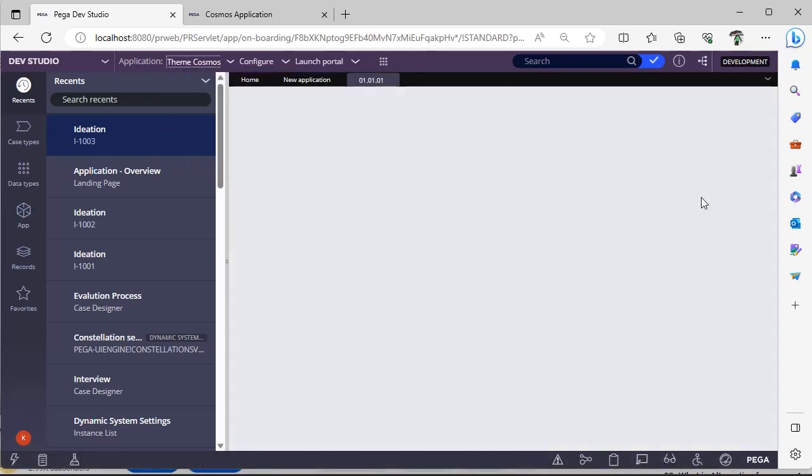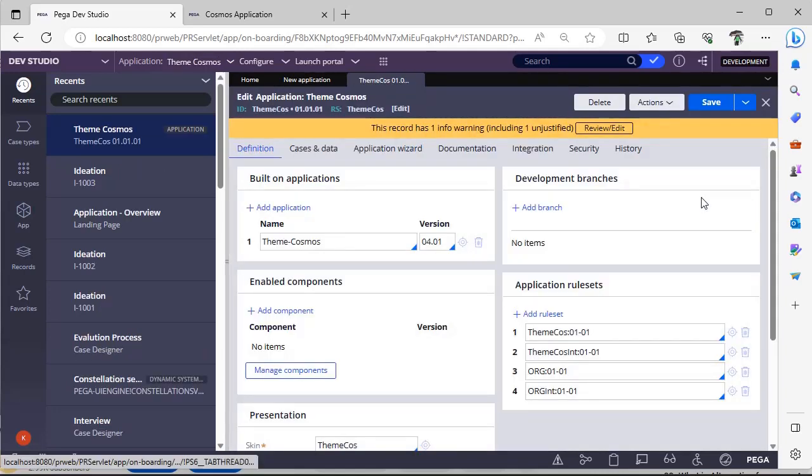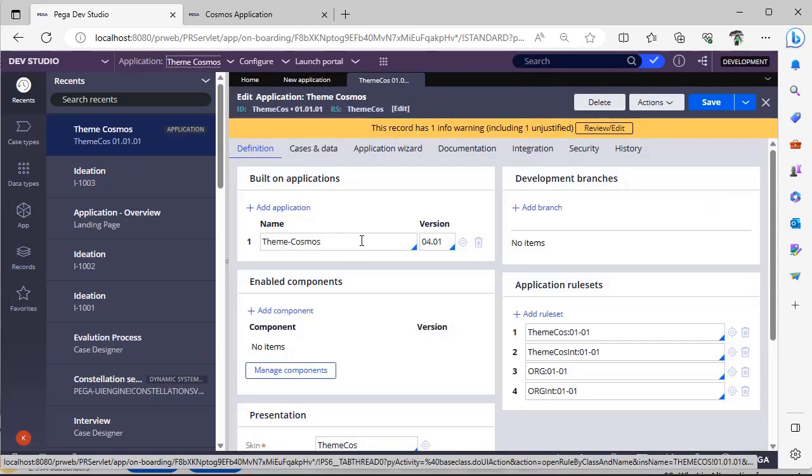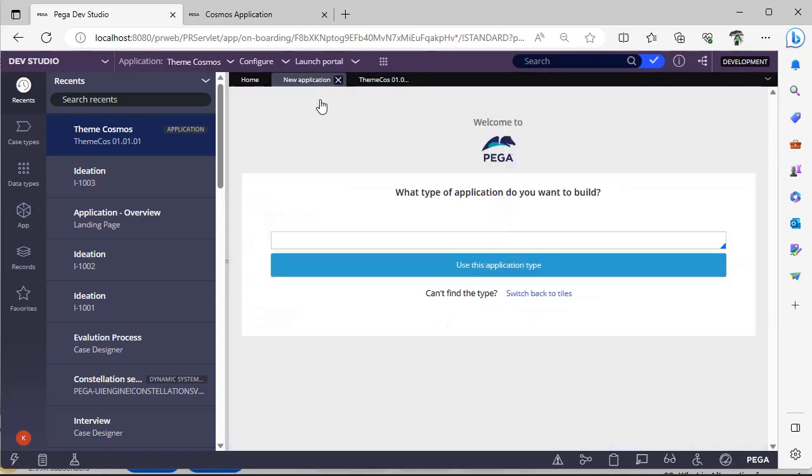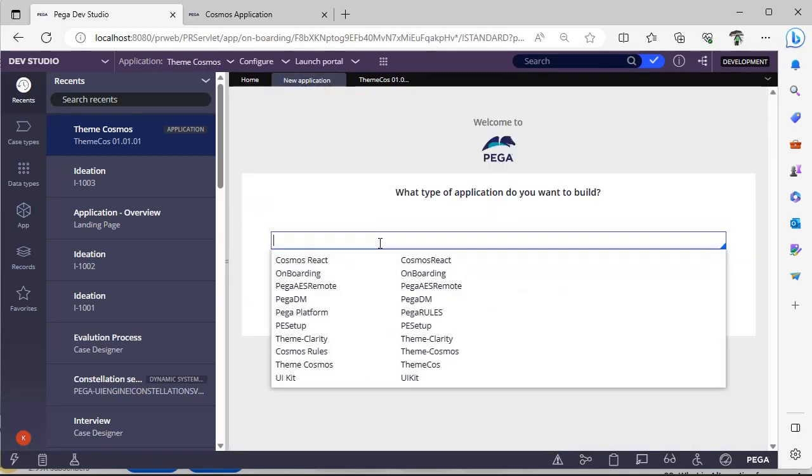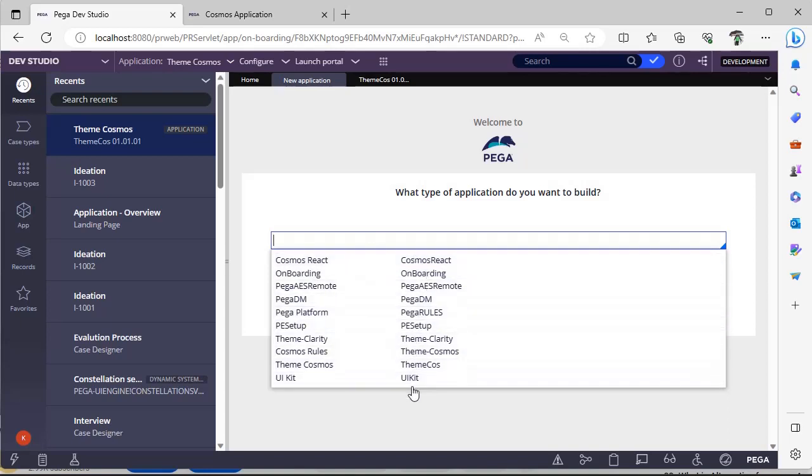application, my application is built on Theme Cosmos version 04.01. So in the same lines, you please explore these different types of applications that we can build on Pega.